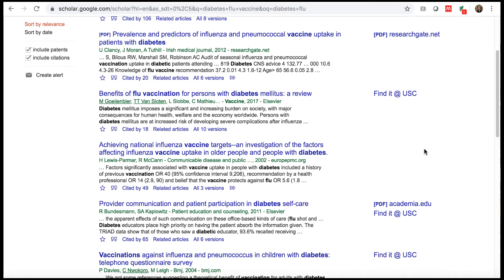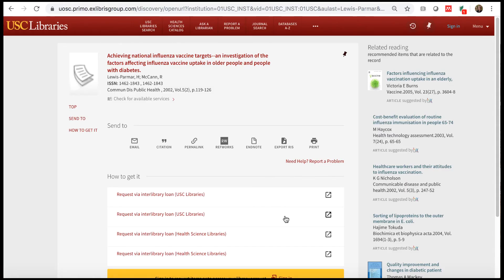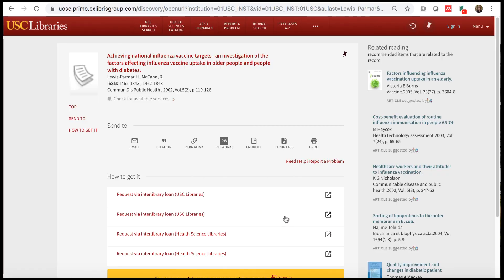In some cases, you will not see a find it at USC link next to the article. Click the double arrow icon under the article title and click check USC Libraries. If USC Libraries does not subscribe to the article, you can use the interlibrary loan links to request the article.